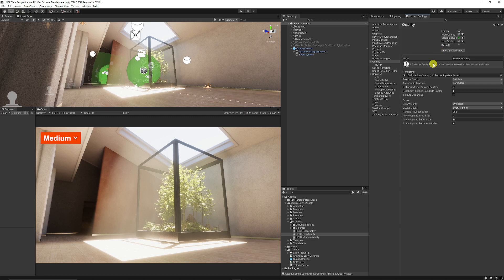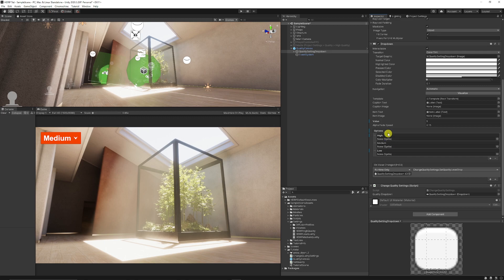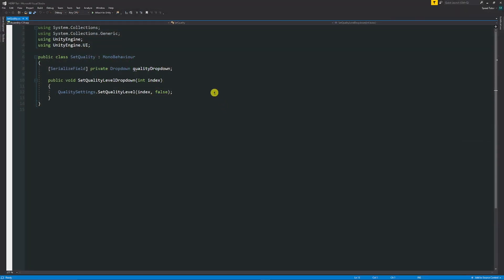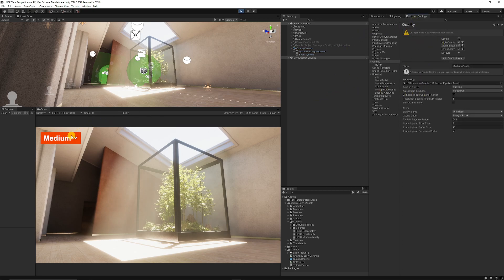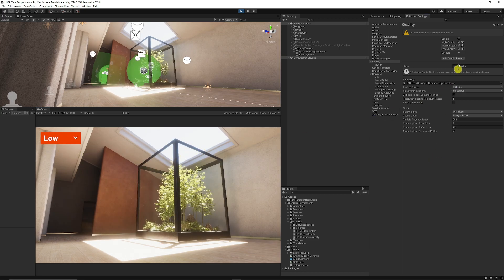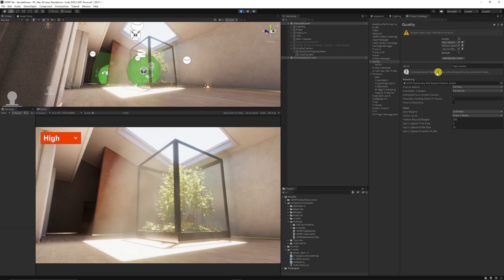To change quality at runtime in HDRP, I have a simple dropdown with High, Medium, and Low — my value starts at one because Medium is the default. The script is the same as in URP and the standard render pipeline: reference the dropdown, public method SetQualityLevelDropdown, integer index, and QualitySettings.SetQualityLevel with the index and false, so it won't apply expensive actions at runtime. Testing it: defaulting to Medium, switching to Low changes the quality asset to Low, and switching to High confirms it works correctly.